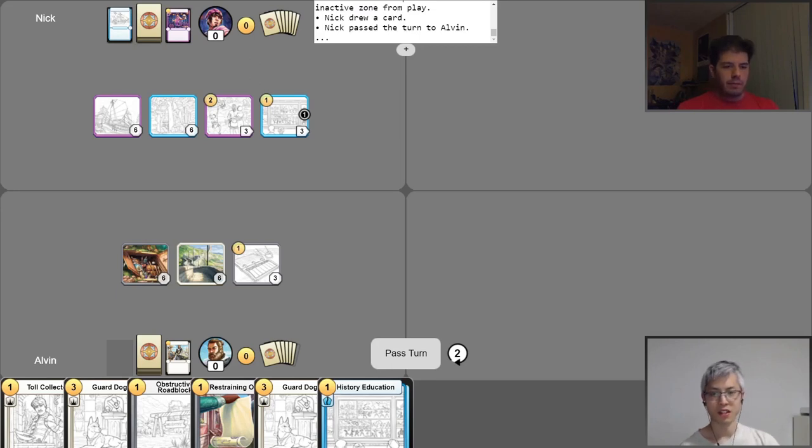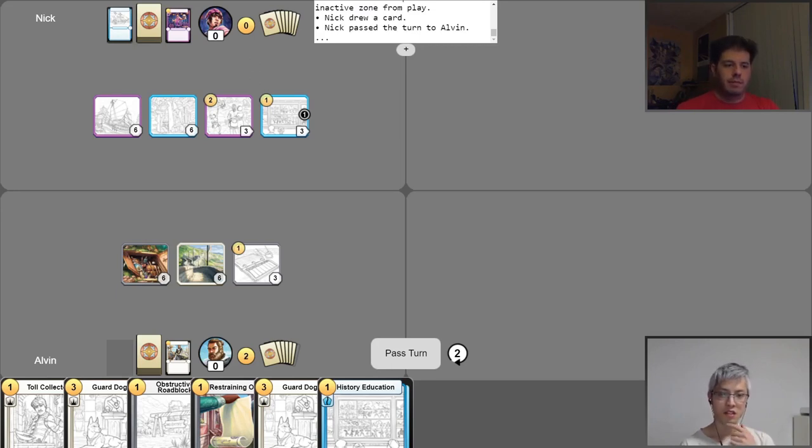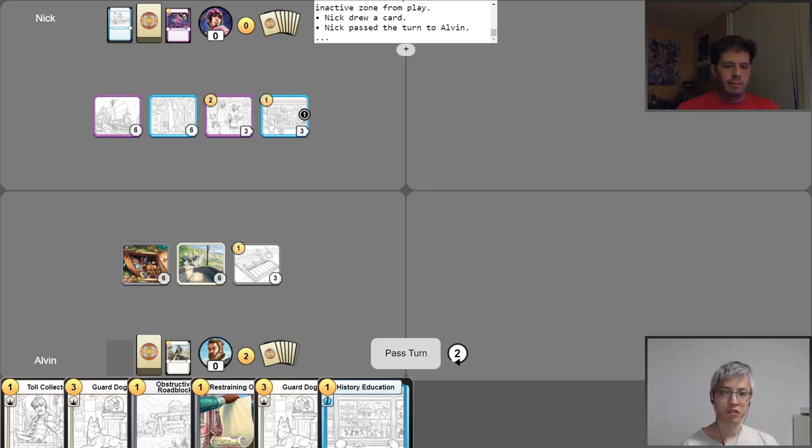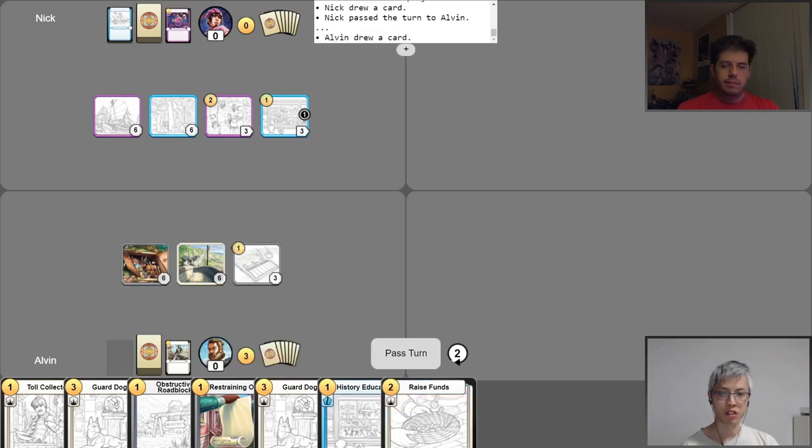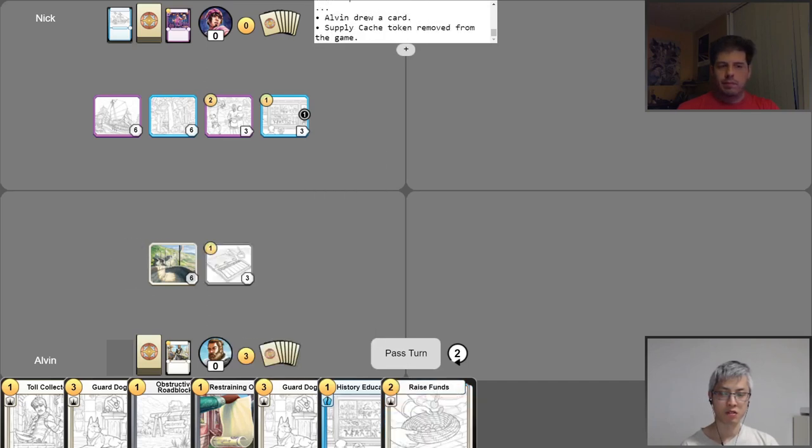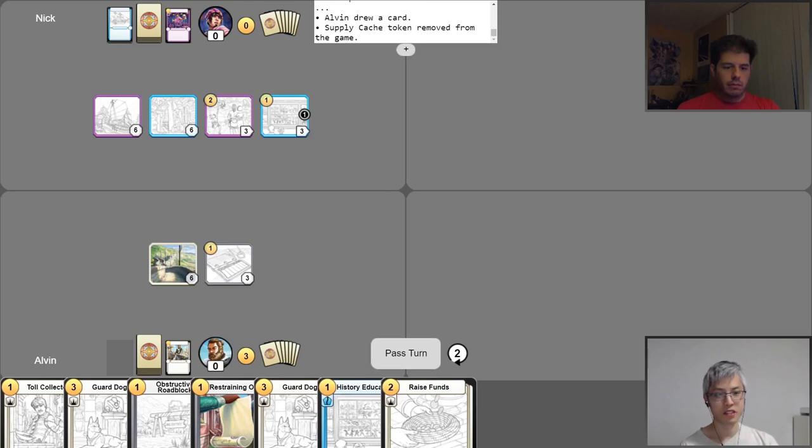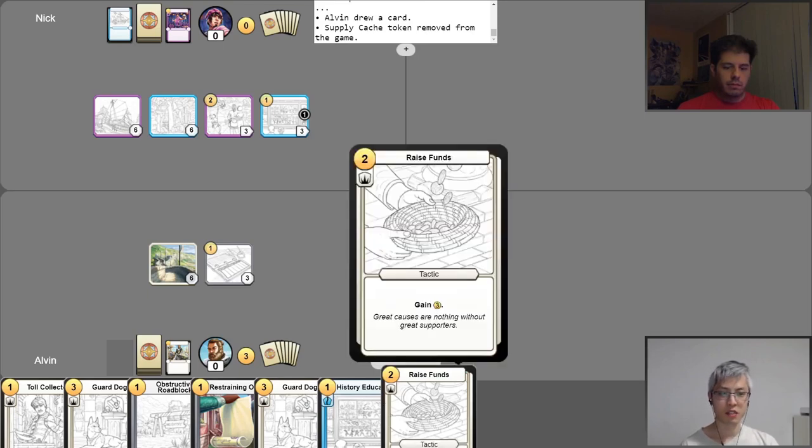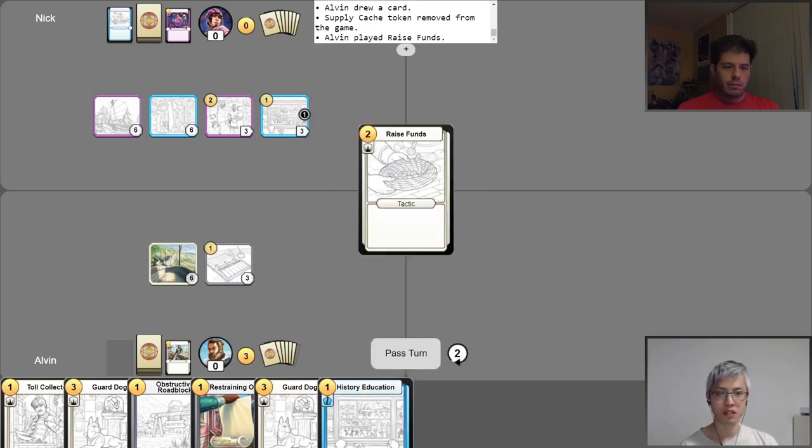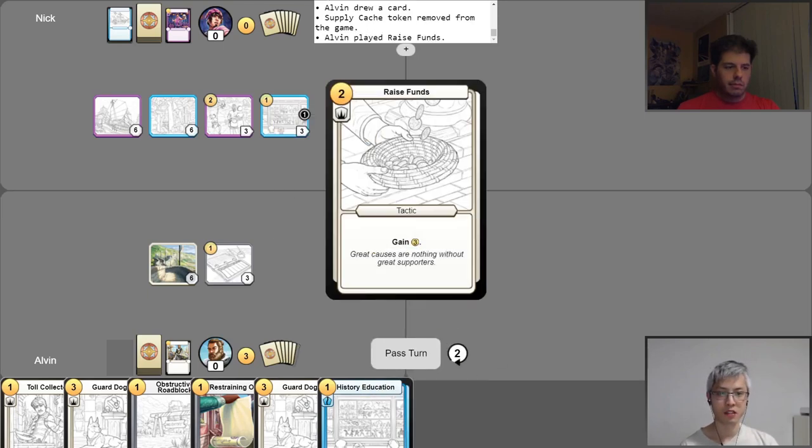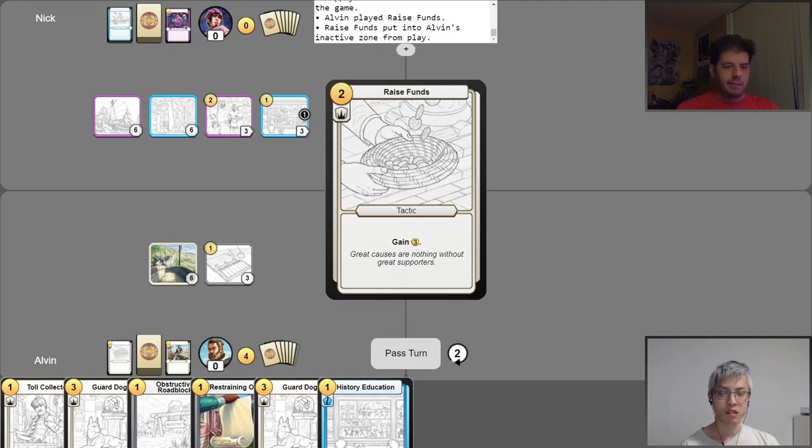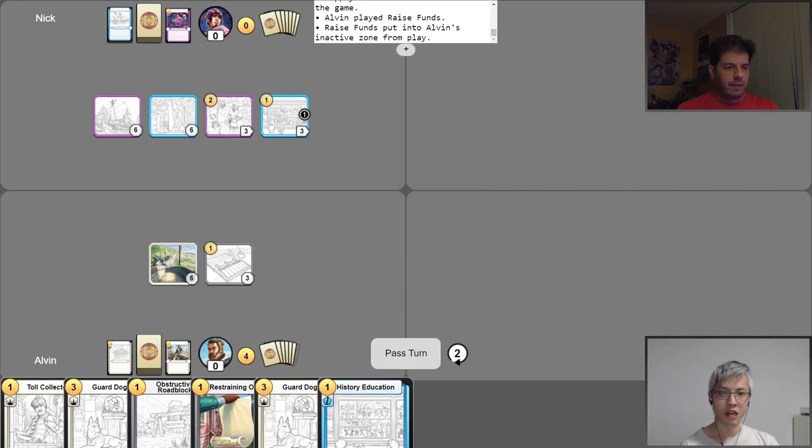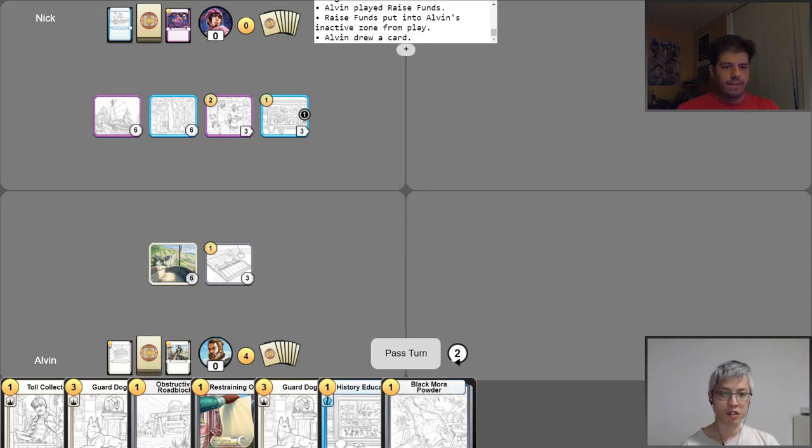All right. Turn two. Get my gold for turn. Let's see here. Okay. So I'm not going to use my free draw yet. I'm going to go ahead and activate my supply cash, spending one gold to gain two gold, draw a card, and then lose the supply cash. All right. And now I'm going to go ahead and play Raise Funds for two gold. When it resolves, it gains me three gold, so I go up to four gold.